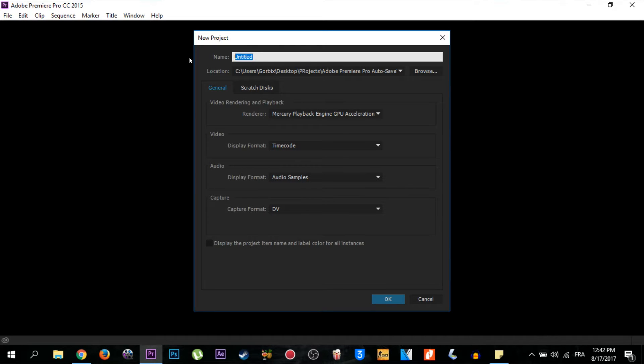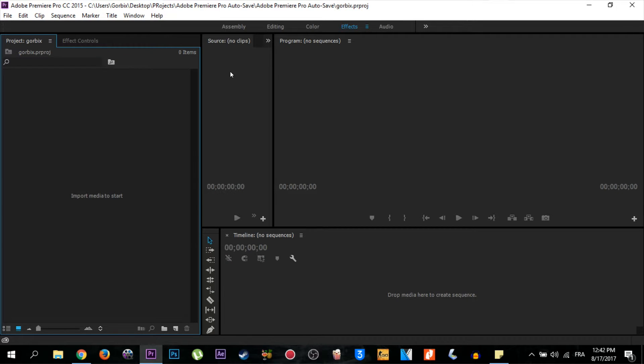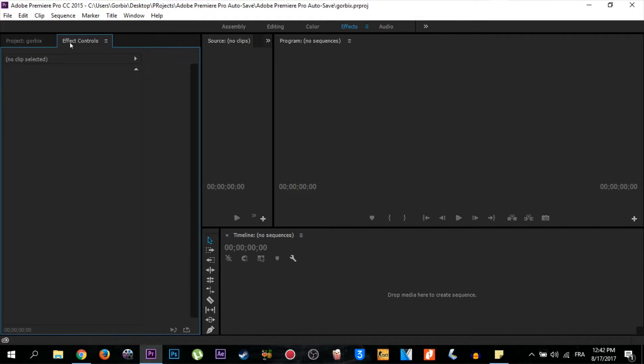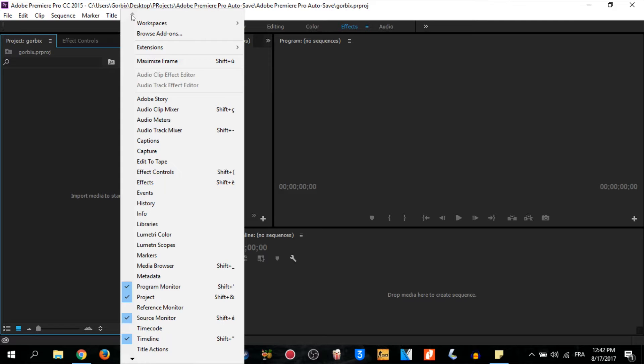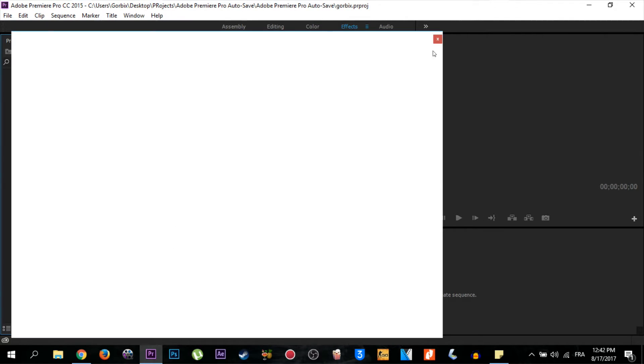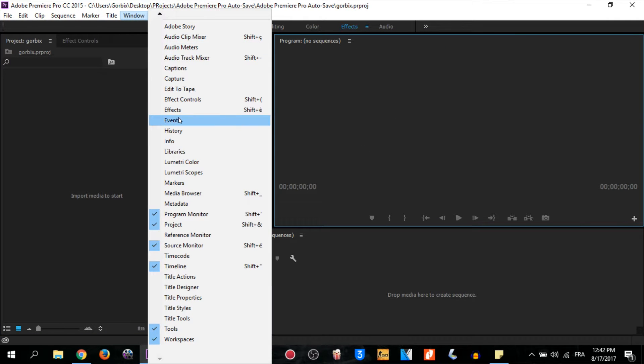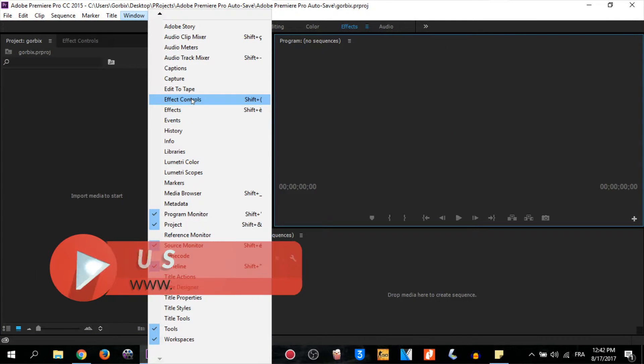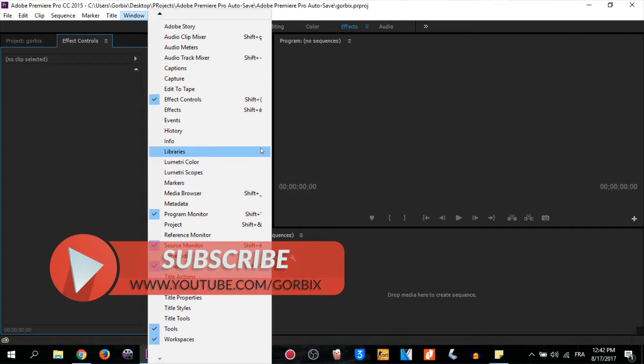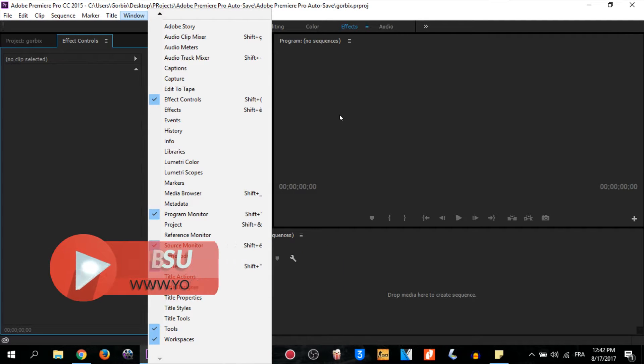After that, this window here will show the project which is named Gorbix and Effects Control. If you don't see Project and Effect Controls, just go to Window and check them from here. Just go to Window and select what you want. And don't forget to always show Timeline here, which is very important to edit, to cut, or to use other things.